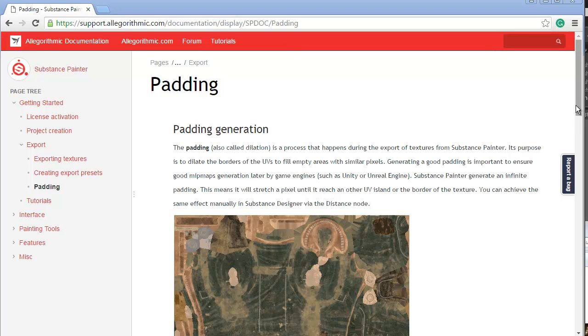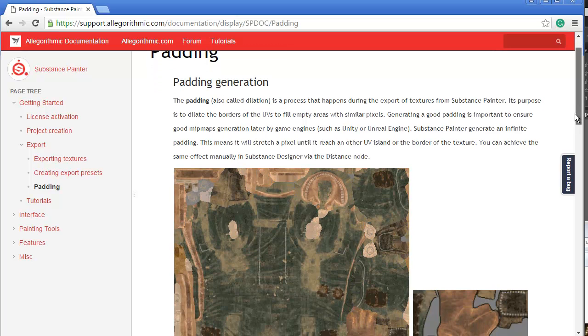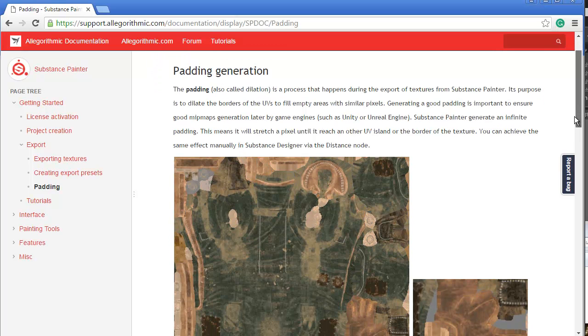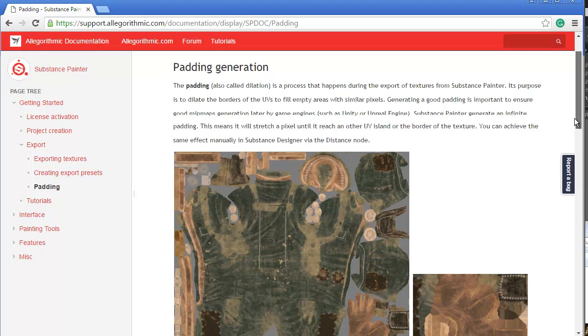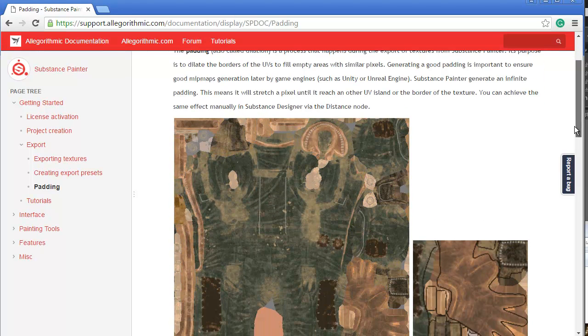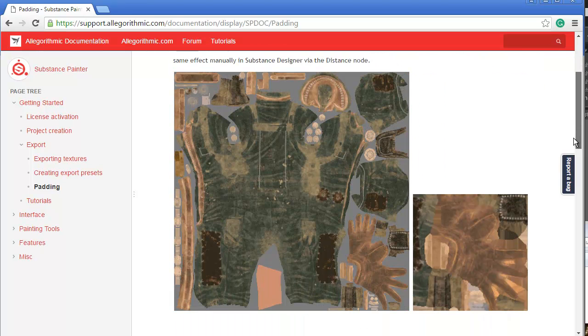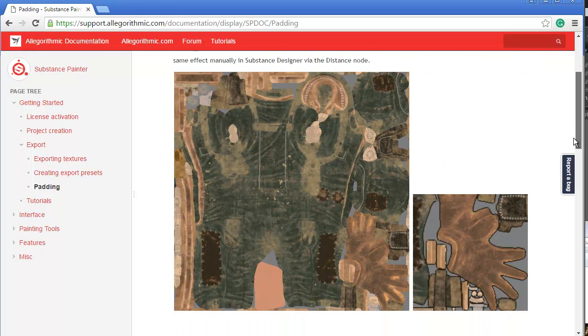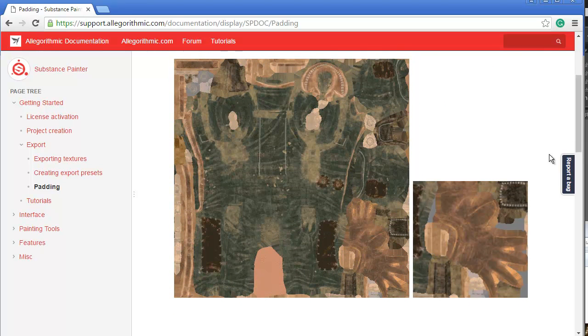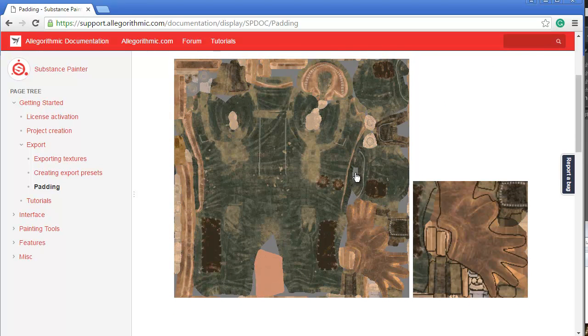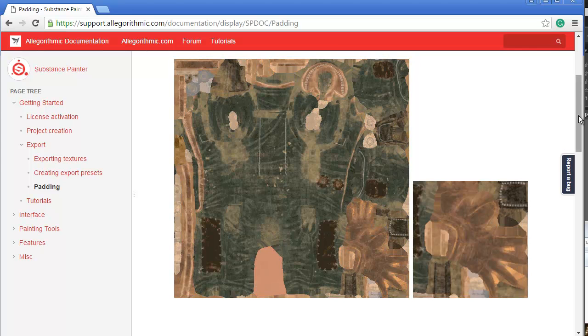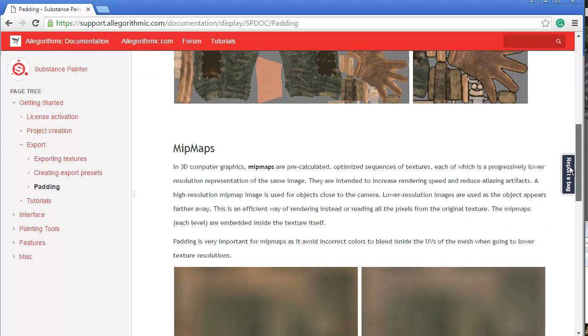Just to help explain what dilation is, it's a way to pad your edges. The good folks at Substance have a really great document here. We all know that Substance Painter does a great job of filling in these edge pixels to remove the gutter.